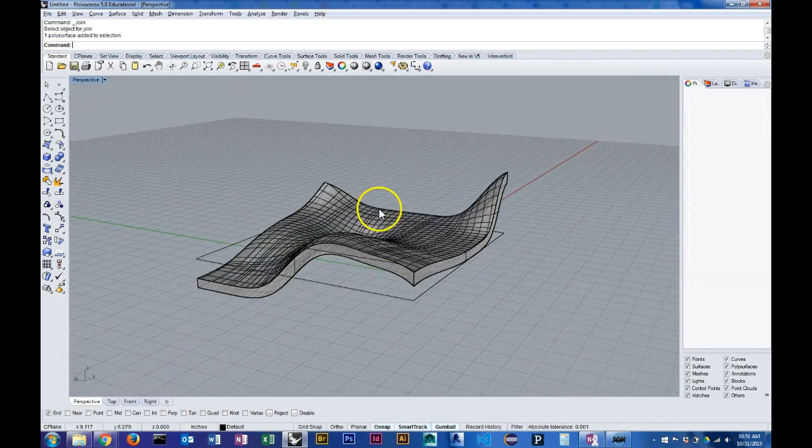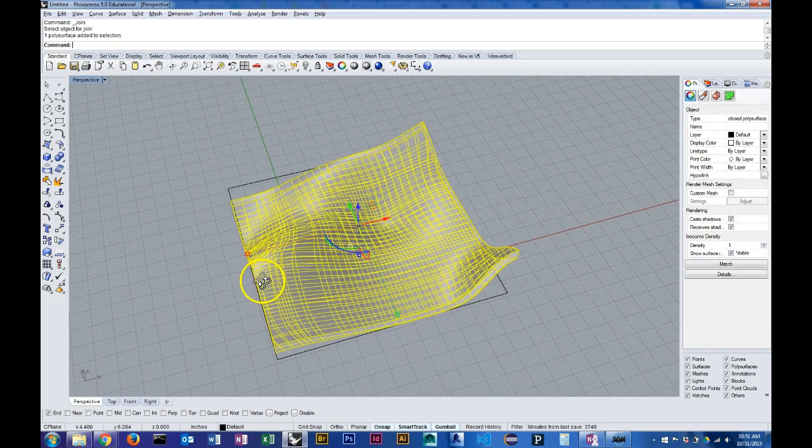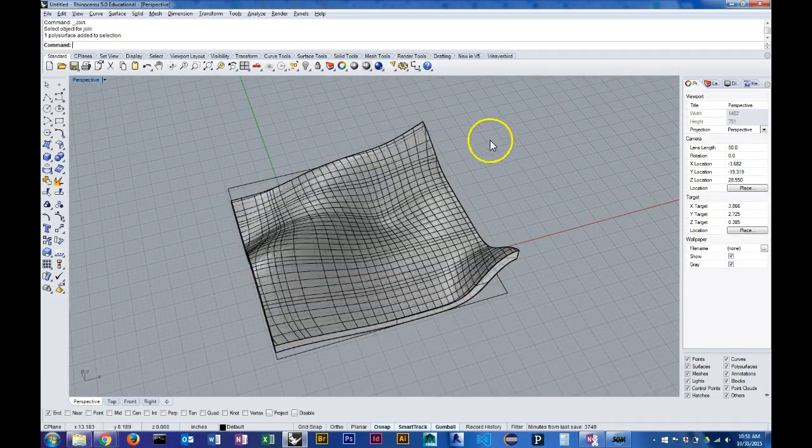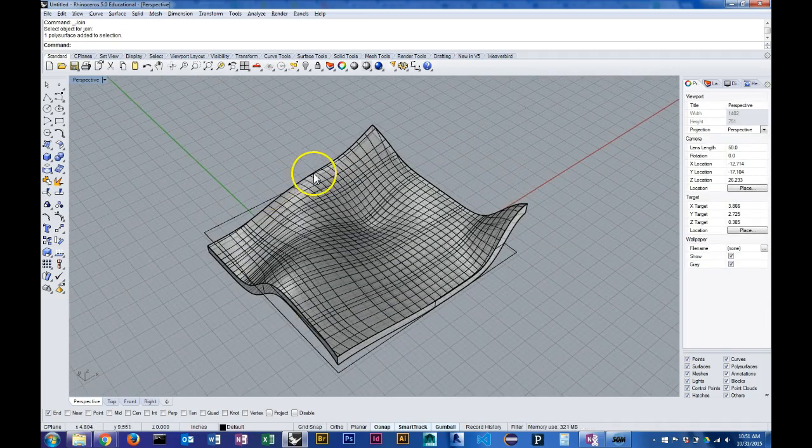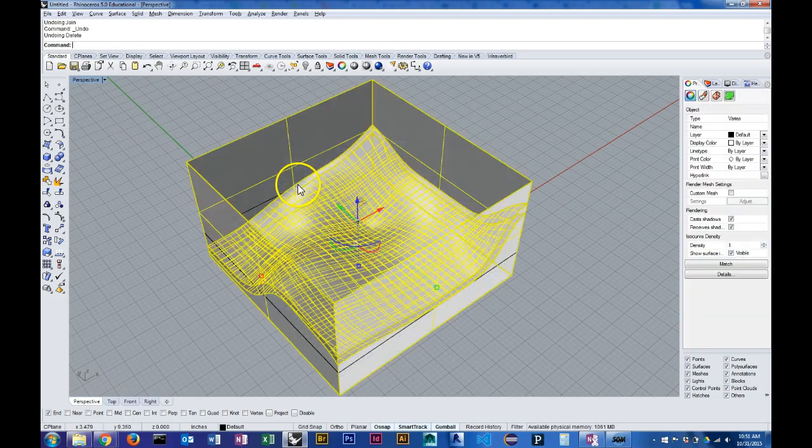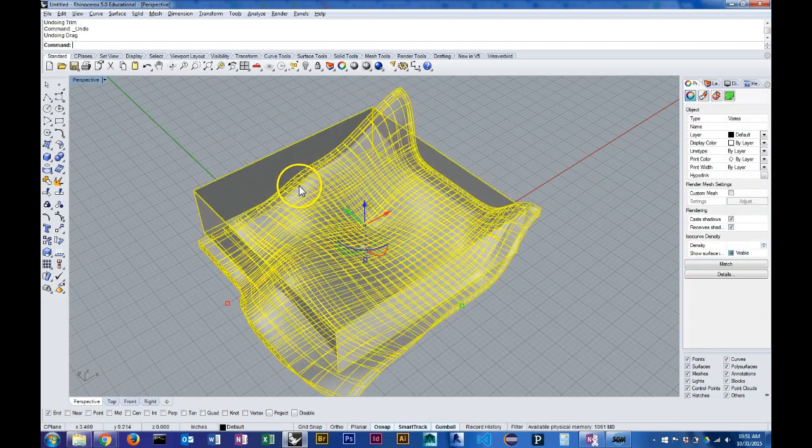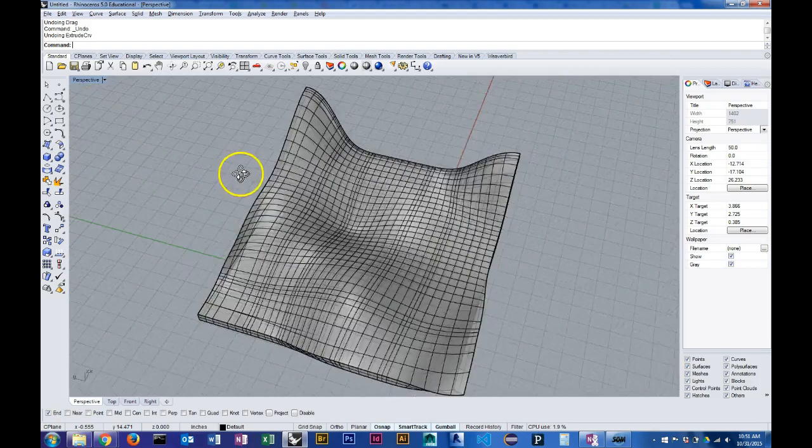So that's one approach. It's pretty simple. Another approach would be to use Boolean logic. So I'm going to undo my trimming operations here and go back to just my rectangle.